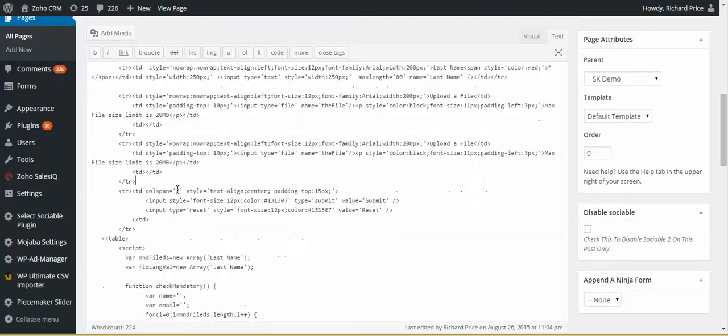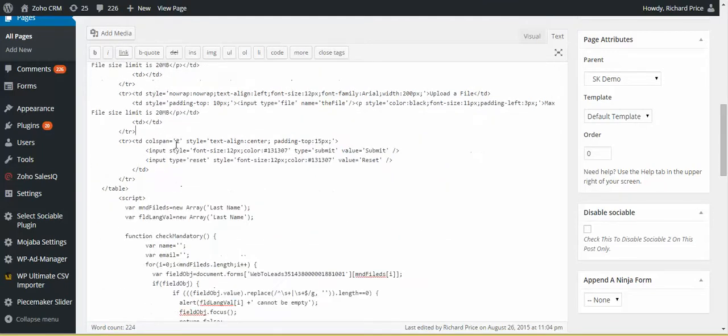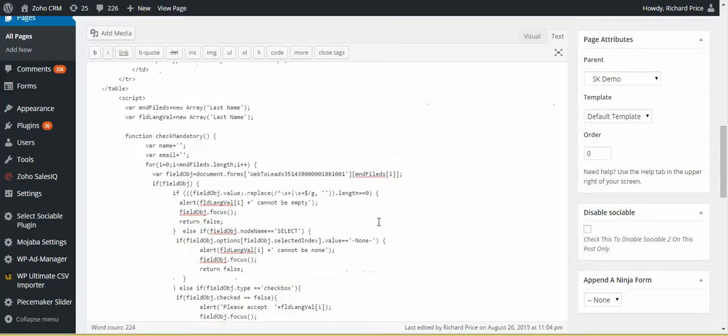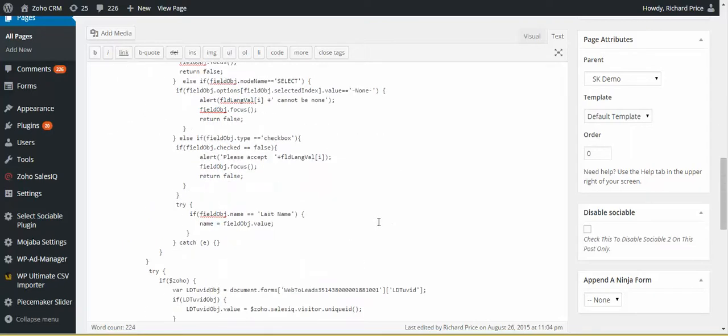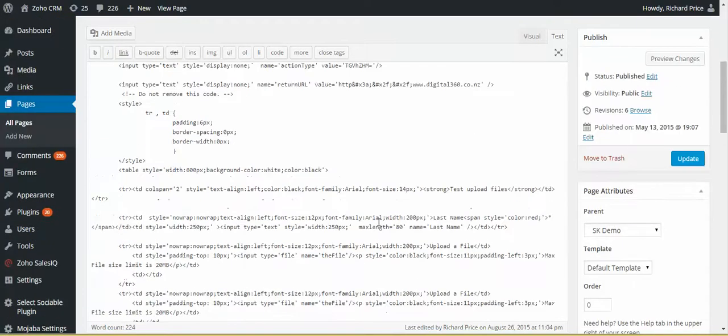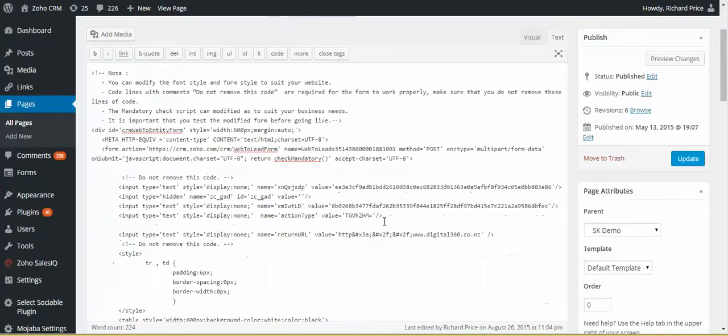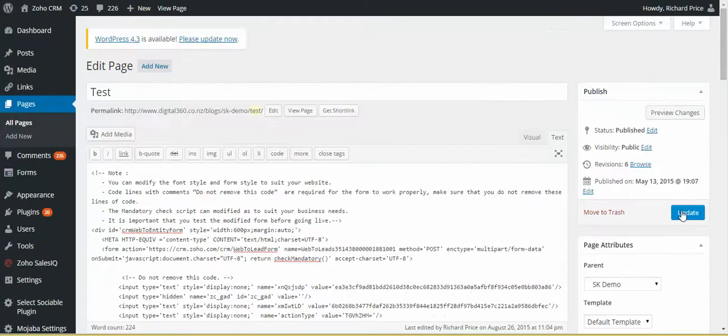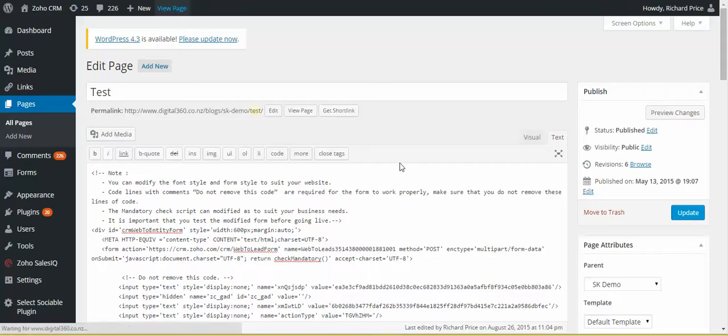If you need more uploads, you just simply copy that again, and it will save that through. So then you go update, and then you view the page.